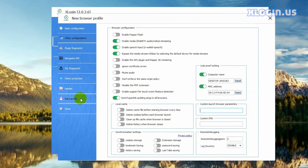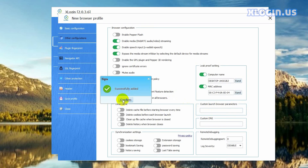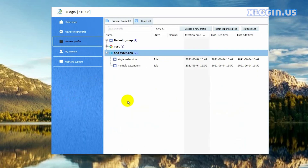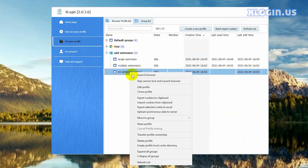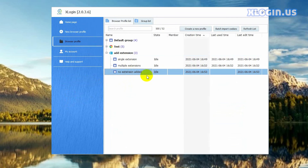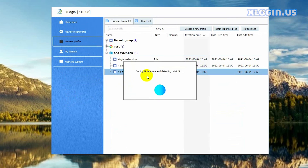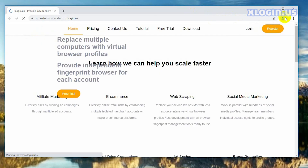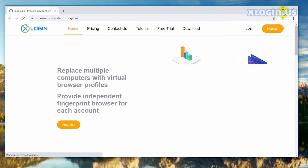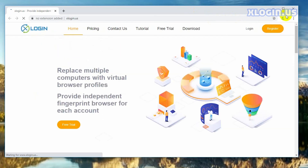Click save profile, click confirm. Now launch this new profile to check: right click, click launch browser. You can see that there are no extensions added to the browser.